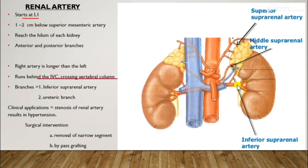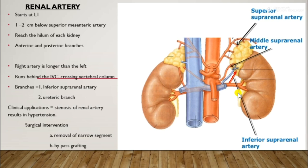Both renal arteries descend laterally to reach the hilum of each kidney, giving anterior and posterior branches that enter the kidney parenchyma. The right artery is longer than the left and runs behind the inferior vena cava. Each renal artery gives rise to an inferior suprarenal artery and small ureteric branches. Clinically, stenosis of renal arteries results in hypertension, which can be resolved by surgical removal of the narrow segment or bypass grafting.